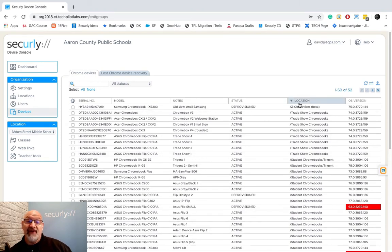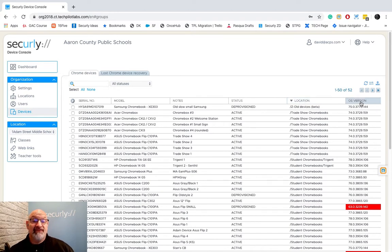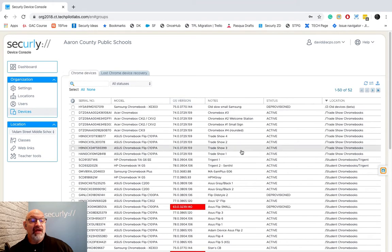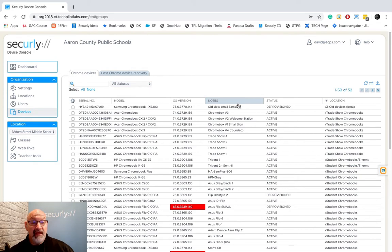If I want to I can also move columns around. If I want to drag this OS version one over here besides notes I can do that. Now my columns go serial number, model, OS version. Very simple.